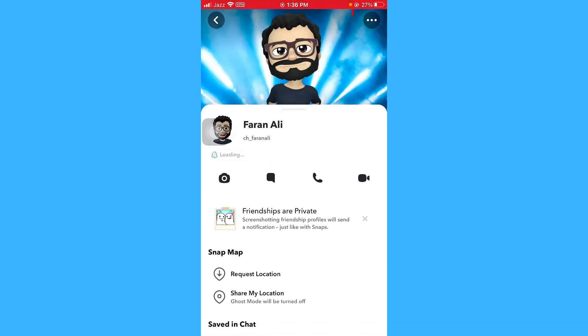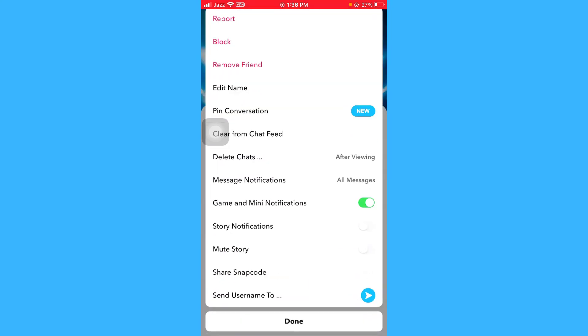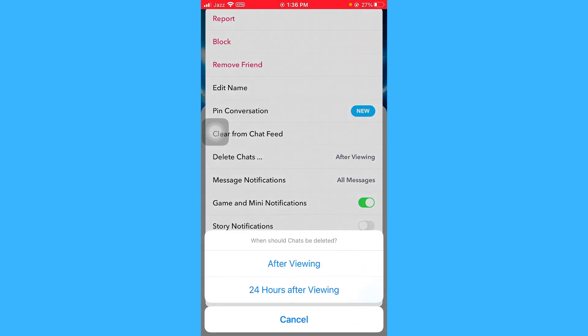Click on these three bars and here you have to select delete chats, 24 hours after viewing. Let me select it for you and press done.